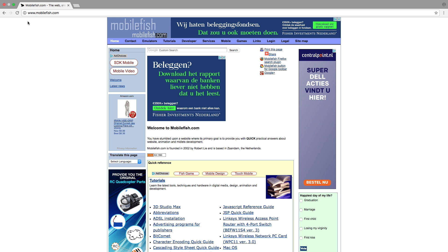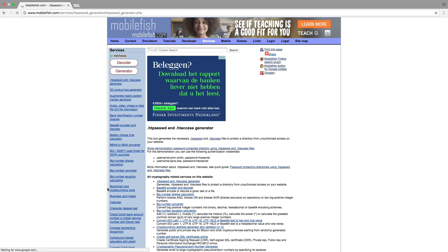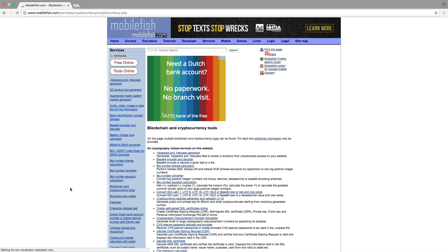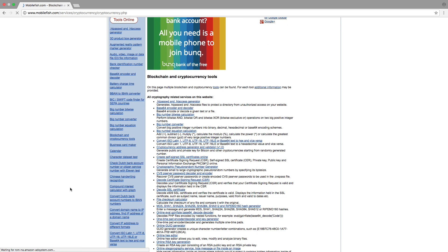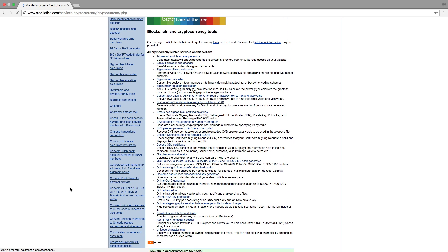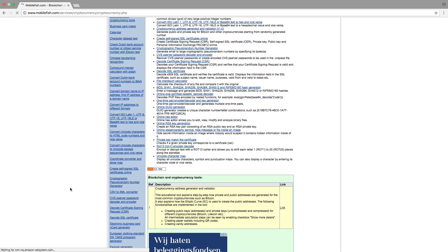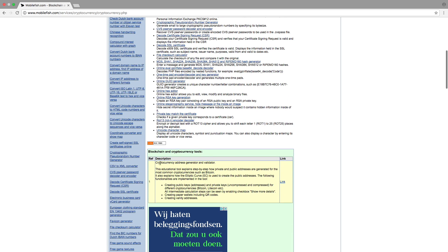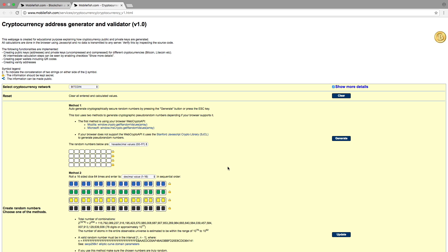Open a browser and go to www.mobilefish.com. Select Services, then select Blockchain and Cryptocurrency Tools. Scroll down the page until you find the tool Cryptocurrency Address Generator and Validator, and click on the link. The Cryptocurrency Address Generator and Validator page is now displayed.